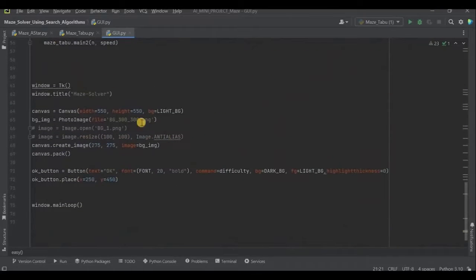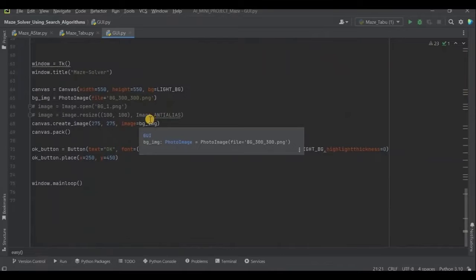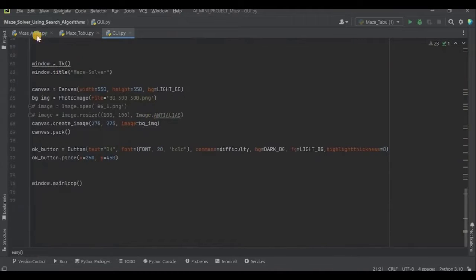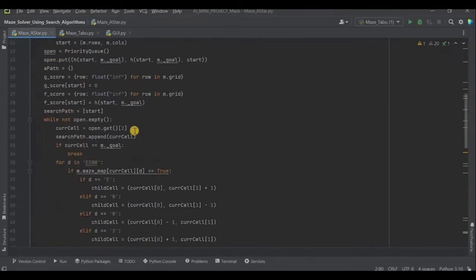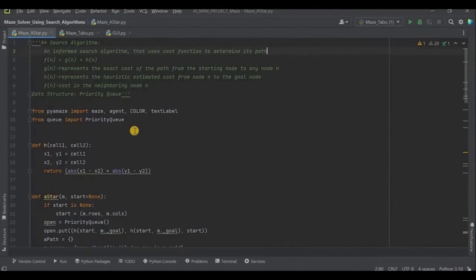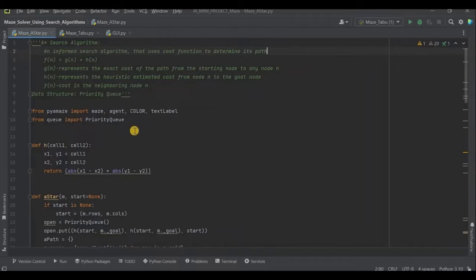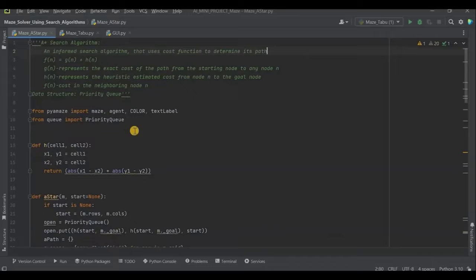In A star Python file, A star algorithm is selected to solve this problem as it is an informed search algorithm in AI that uses this cost function to determine its path, where the cost function is F of N is equal to G of N plus H of N, where N represents that particular node. G of N is the exact cost of the path from the starting node to the current node. H of N represents the heuristic estimated cost from node N to the goal node.